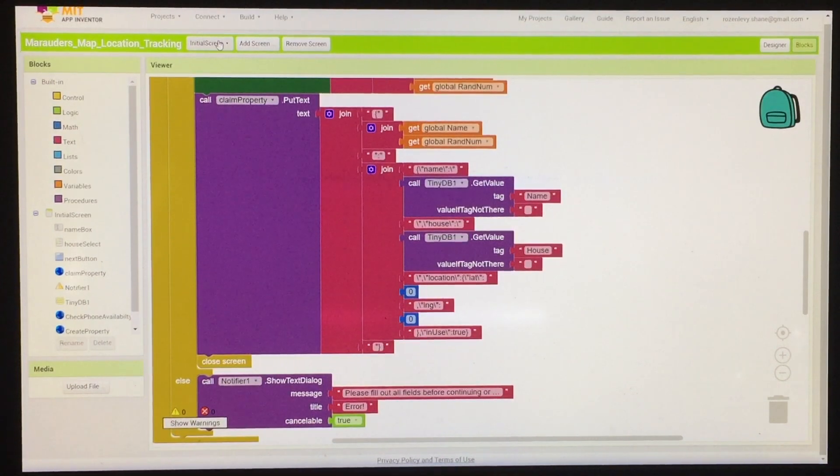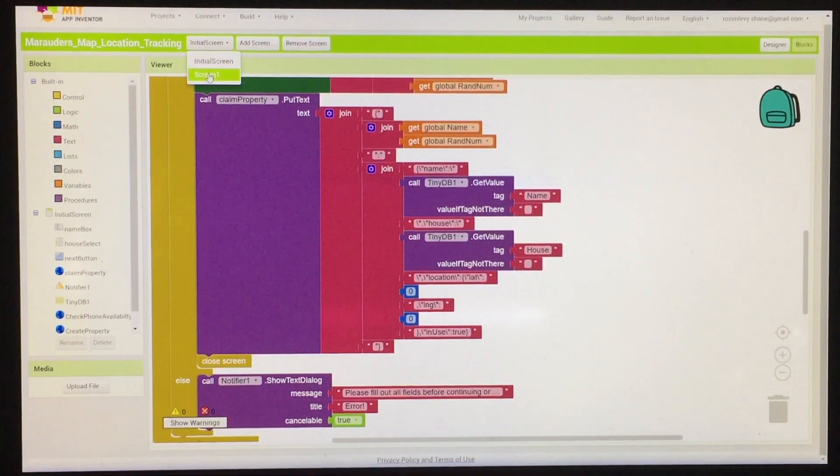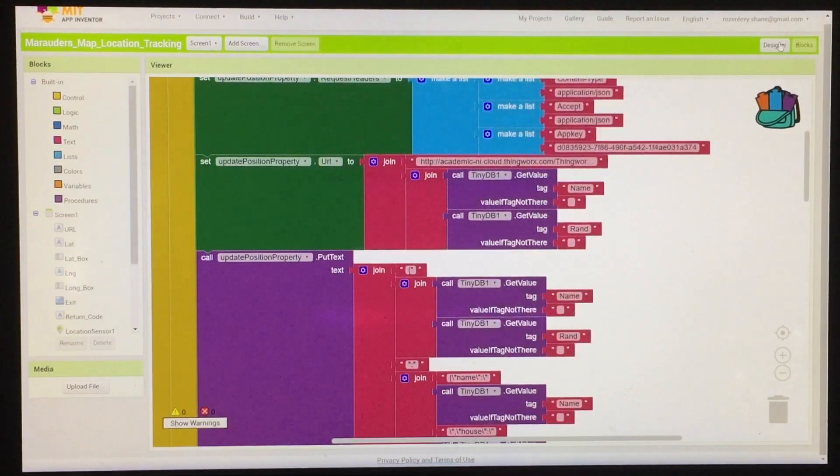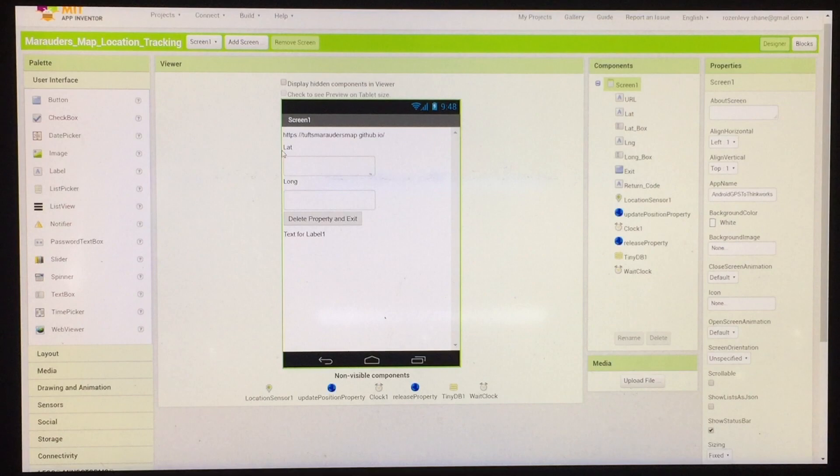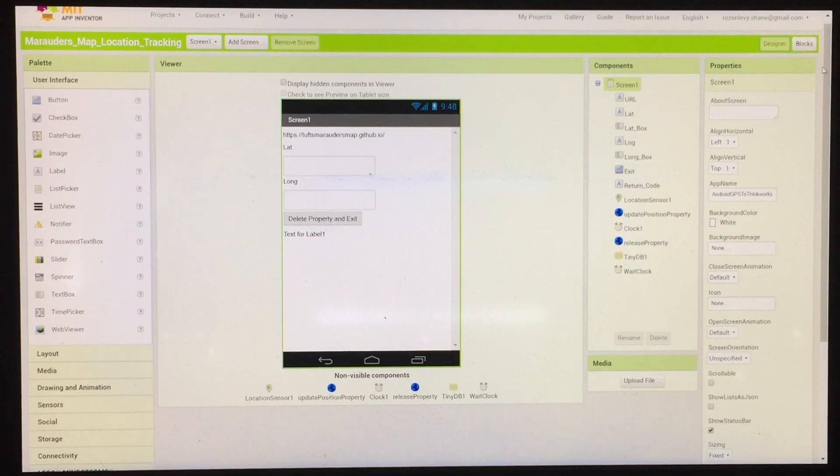From there, it moves to the next screen, which is pretty straightforward. It just shows the user their latitude and longitude and has a button for deleting the property.